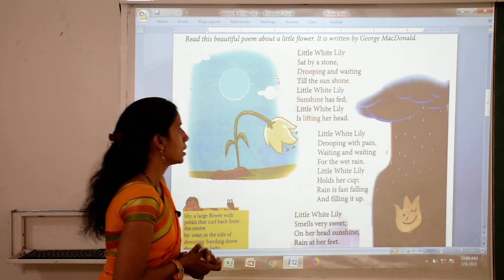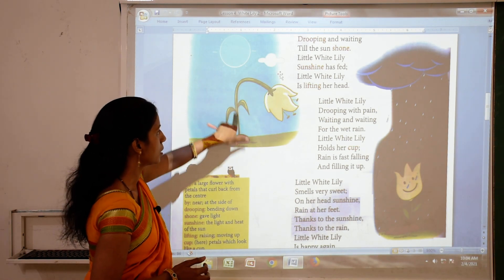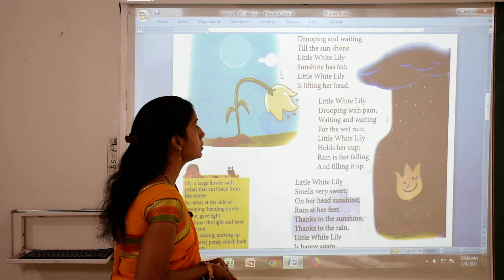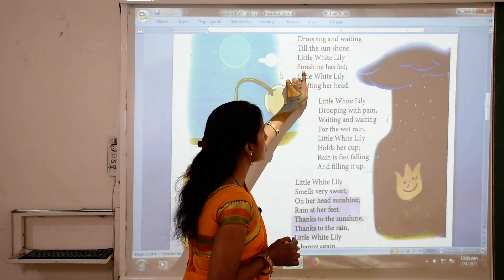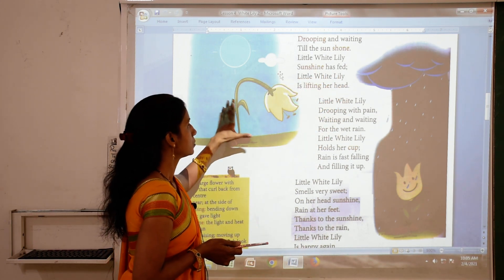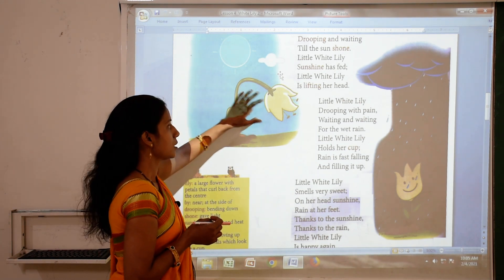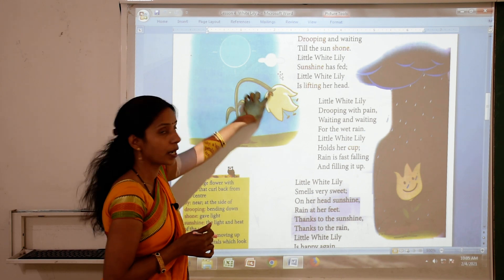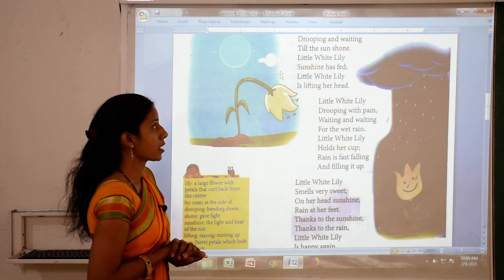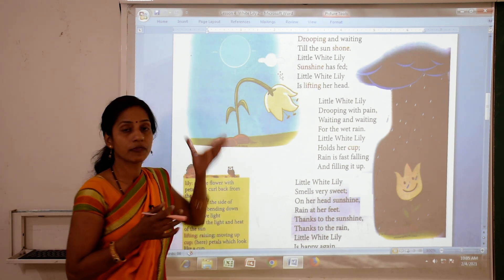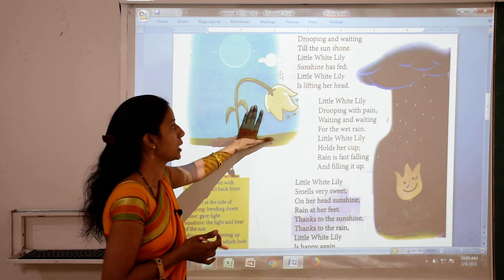Dropping and waiting — 'dropping' means bending down. Little White Lily is dropping and waiting till the sun shone. So Little White Lily is waiting for the sunshine — it means the light of the sun. Sunshine has fed — it means Little White Lily wants sunshine. When the sun rises and shines, Little White Lily is in bloom. At this time it is drooping and waiting for sun. Little White Lily is lifting her head — when sunshine comes, Little White Lily lifts her head. 'Lifting' means raising.